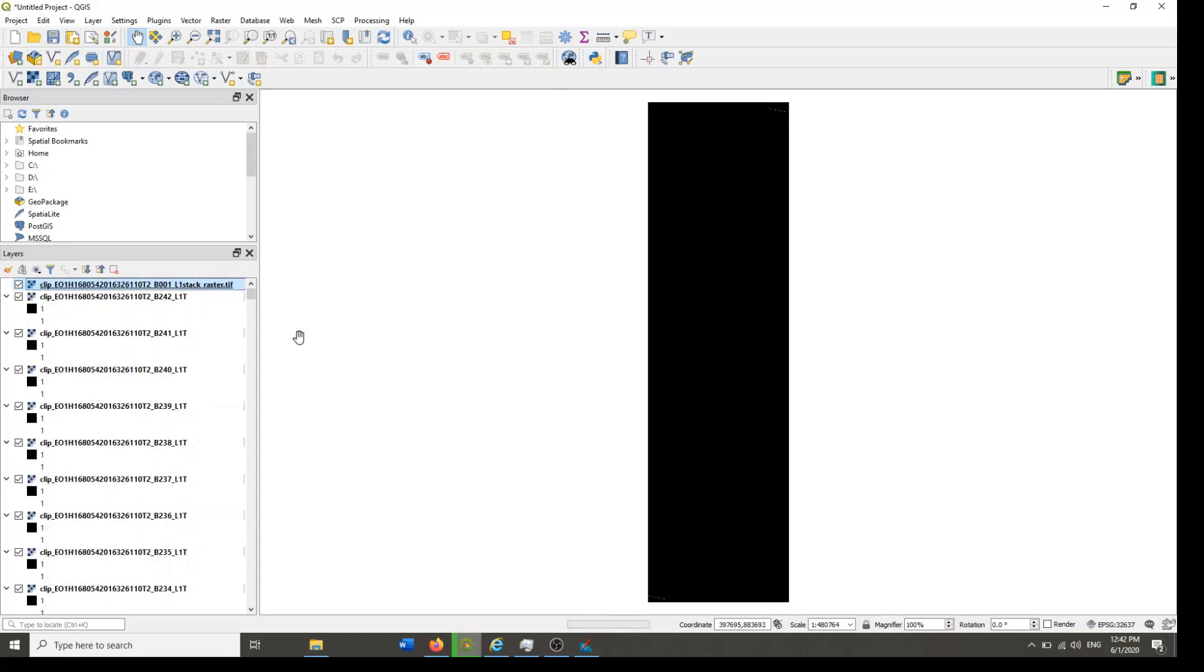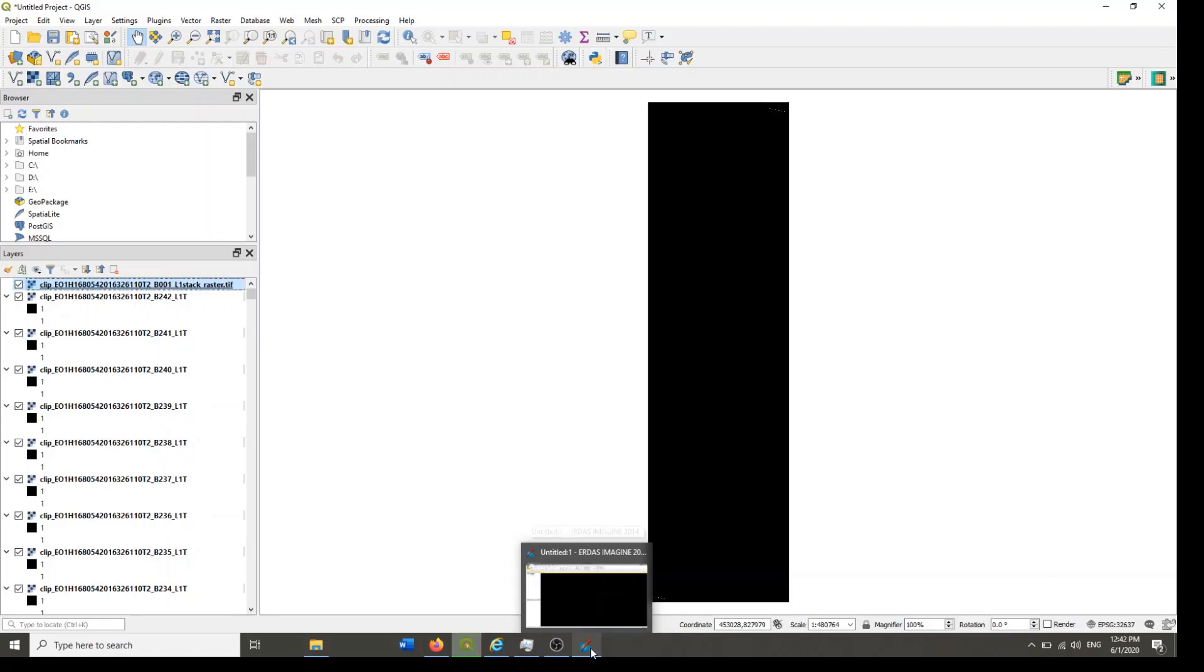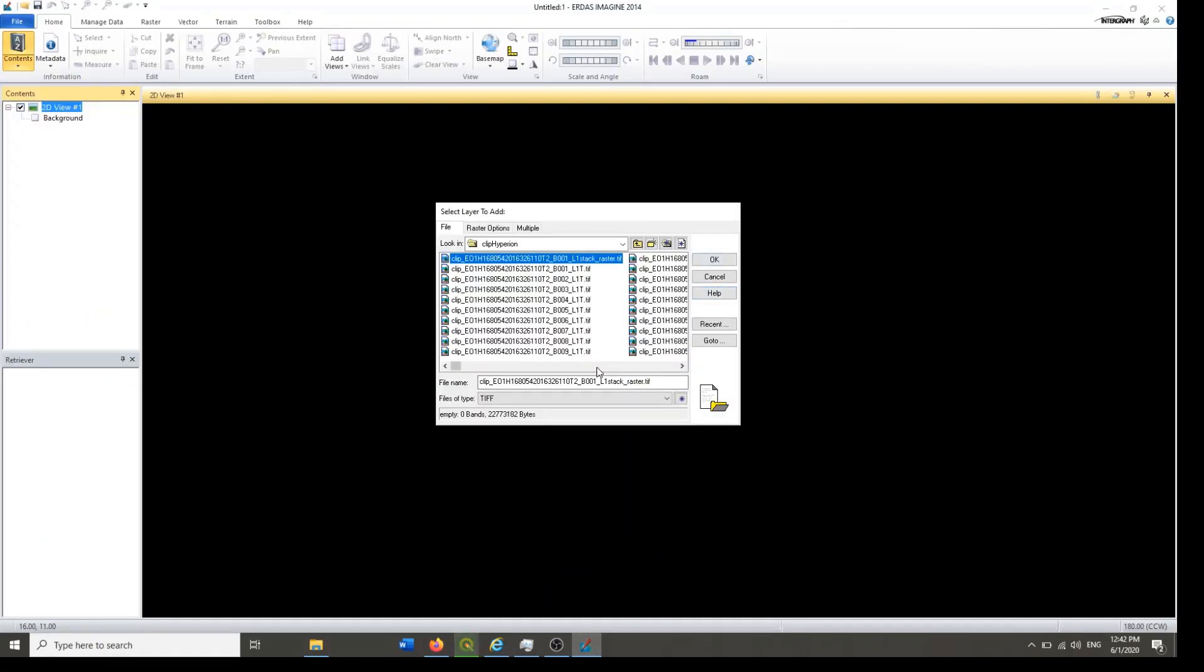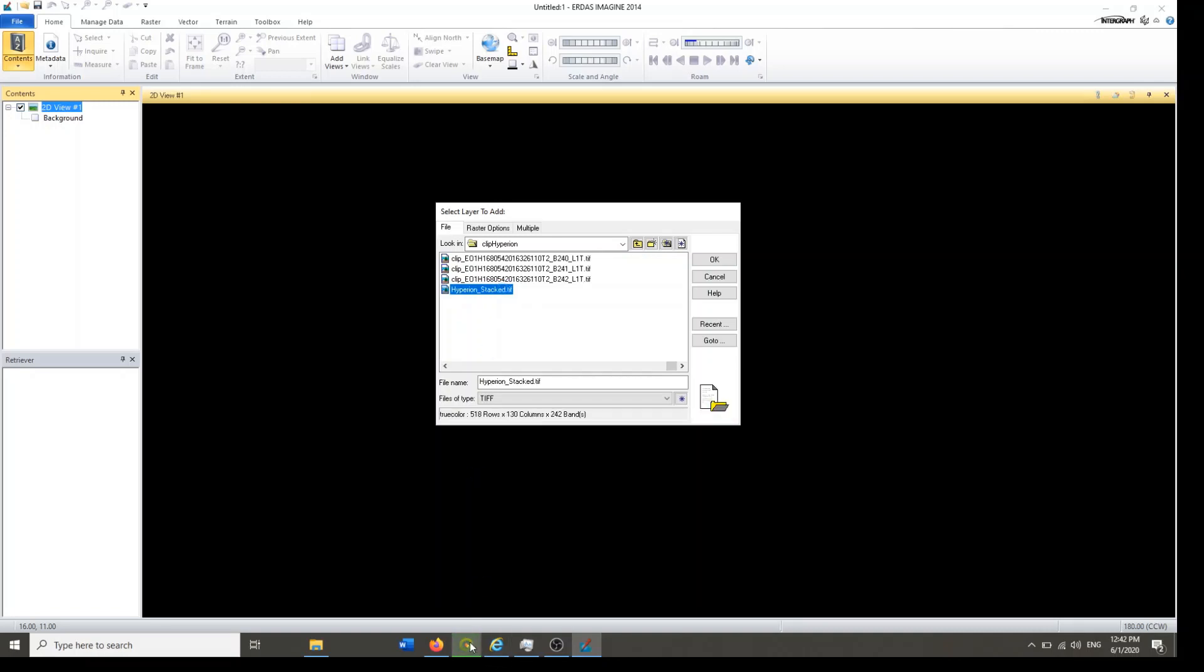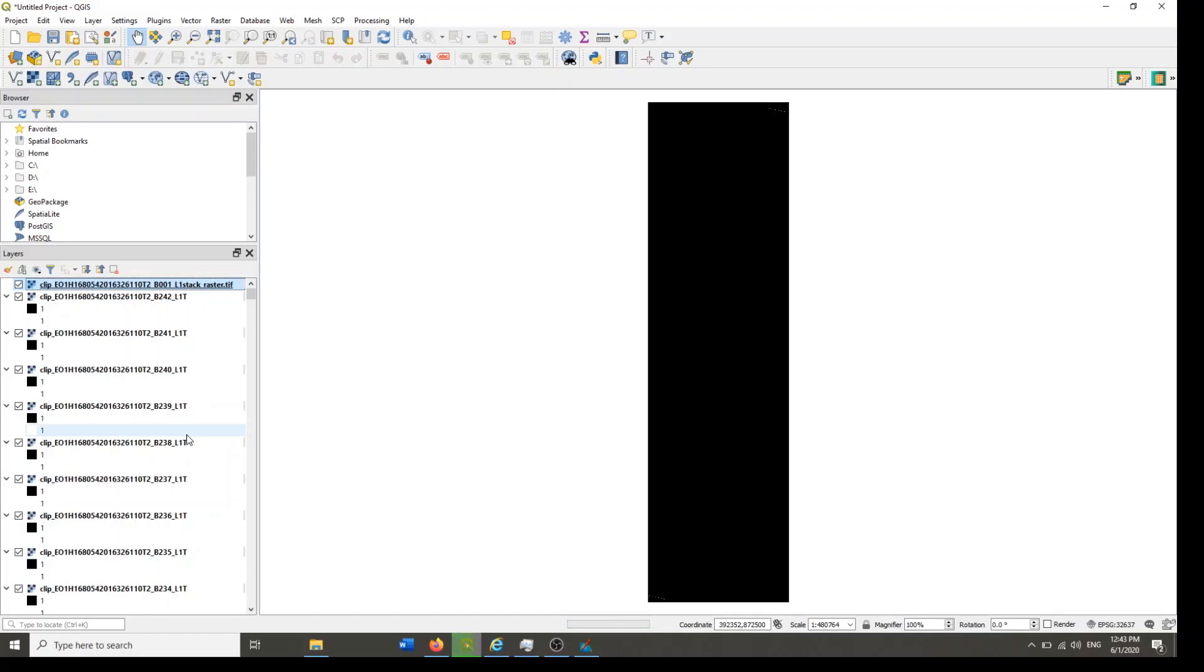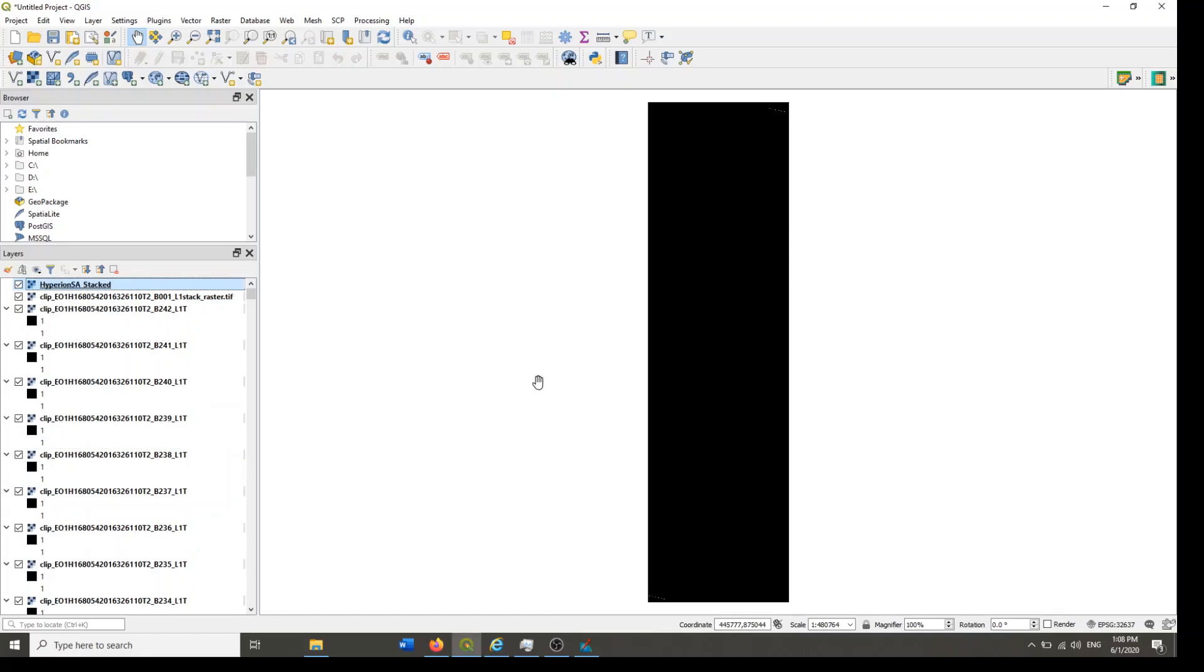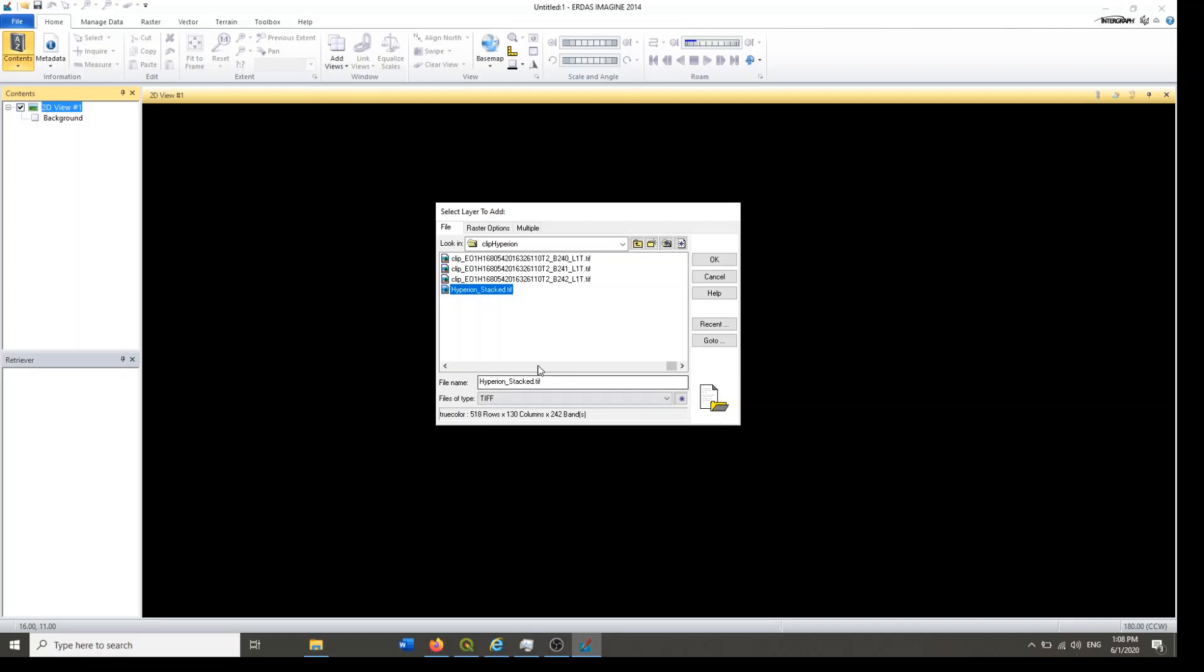So it is very important to save it again in order to read it in Erdas Imagine. We have to wait until it is finished, and I hope we will get it here soon. So this is the file. After it is finished, we will get it here under the list of layers. Now it is finished creating a layer stacked Hyperion image. Now we can go to Erdas.